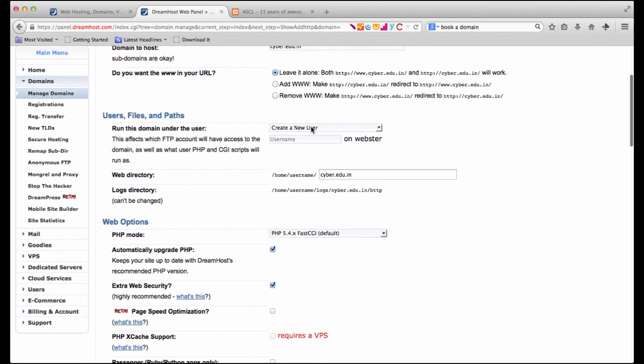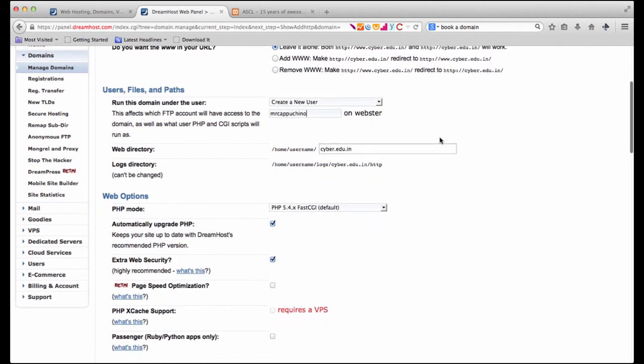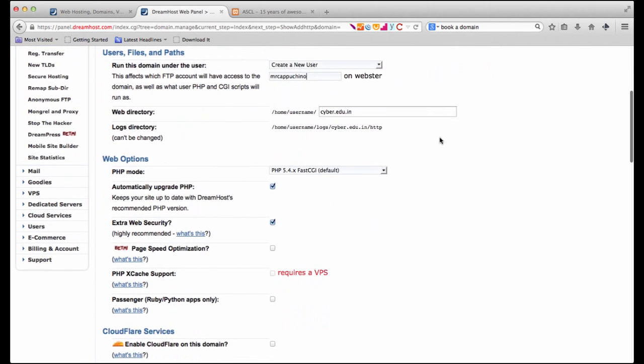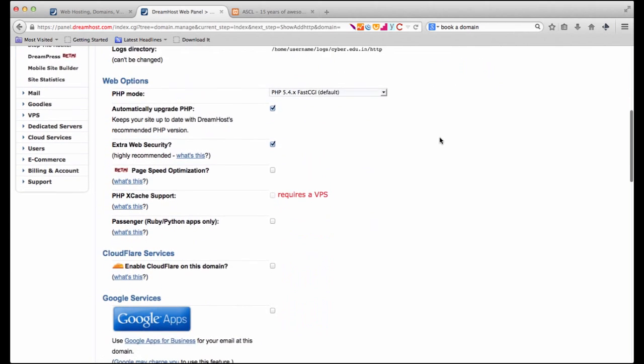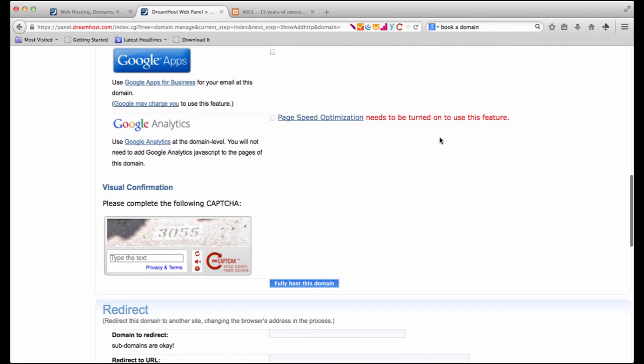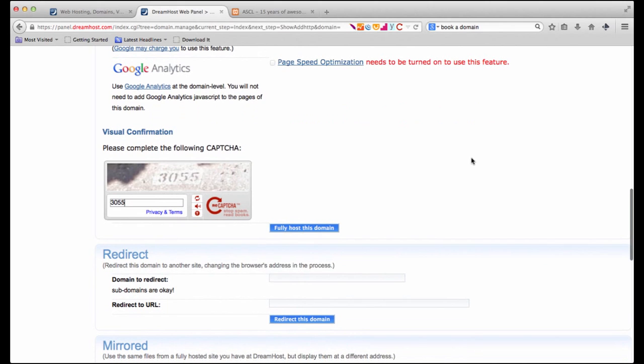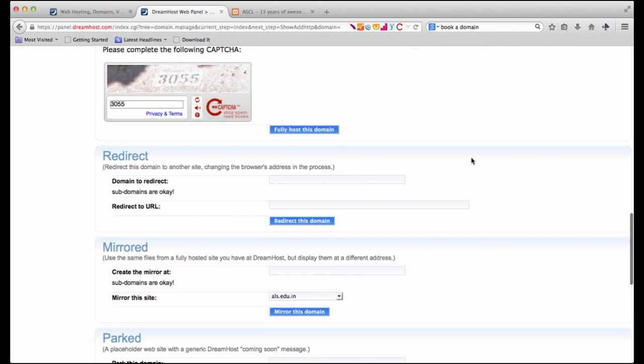Now let's create a new user. So let's give it a name. Now it says that the user is going to be Mr. Cappuccino on Webster which is one of the servers owned by DreamHost. Let's scroll down. For the time being let's leave everything the way it is. And we can fill in the captcha and we can say fully host this domain. But before that let's look at some of the other options available.